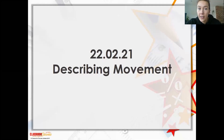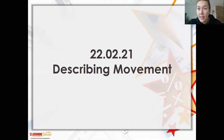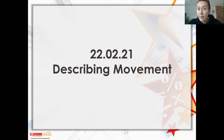Good morning, Year 2. Welcome back. We're on maths now. We are looking at a brand new topic this week. We're going to be looking at describing movements and position and direction. Today, relatively simple - we're just going to be looking at describing basic movements. So let's have a look and get started.